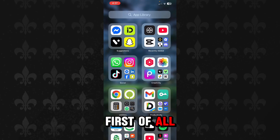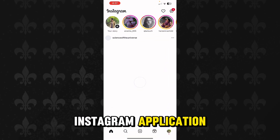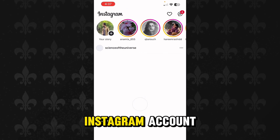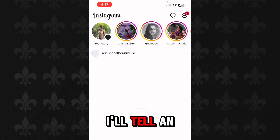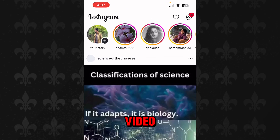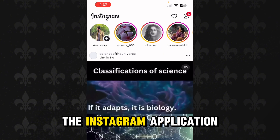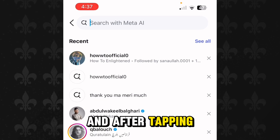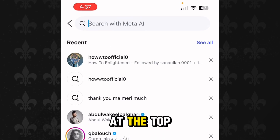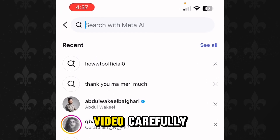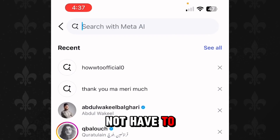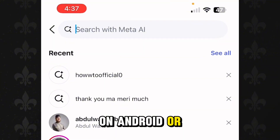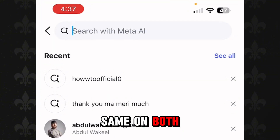What you have to do is first open up your Instagram application. Yes, you heard me right — you have to open Instagram. If you do not have an Instagram account, don't worry, I will tell you an alternative at the end of this video. After opening the Instagram application, go to the search button available next to the home button, and tap in the search bar at the top. Watch the video carefully because you do not have to make any mistake. It doesn't matter whether you are on Android or iPhone — it works the same on both devices.